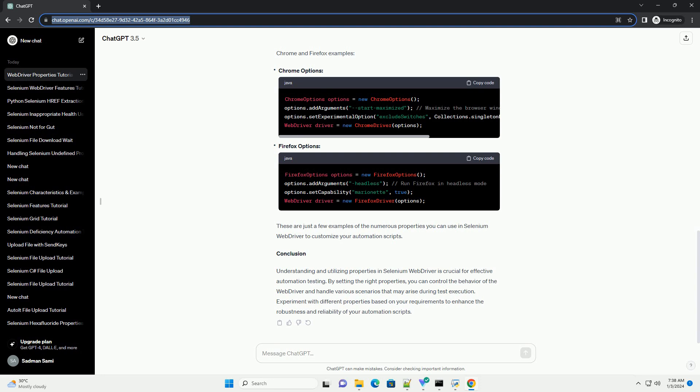Script Timeout. Script Timeout is used to set the maximum time the driver should wait for an asynchronous script to finish execution.